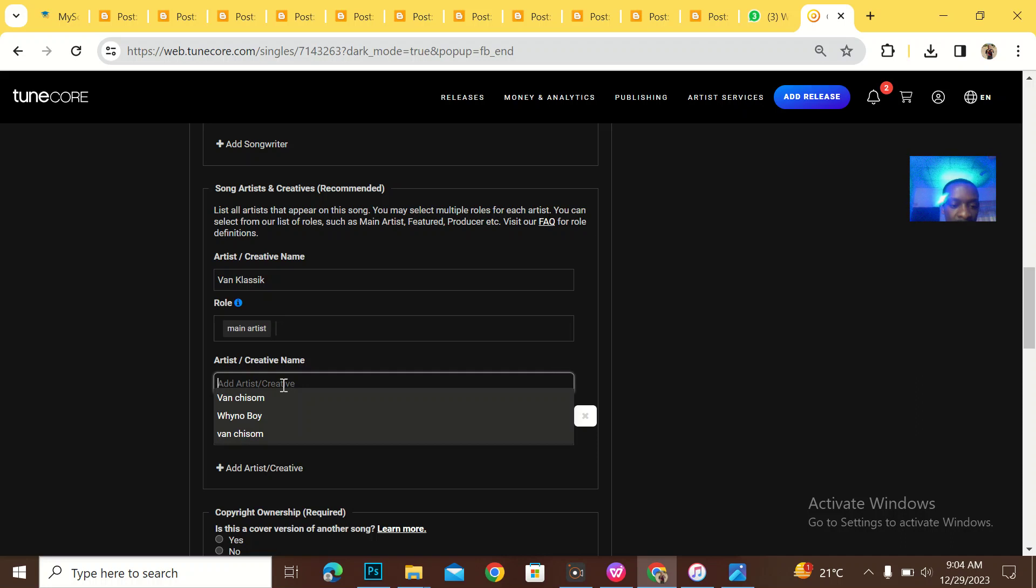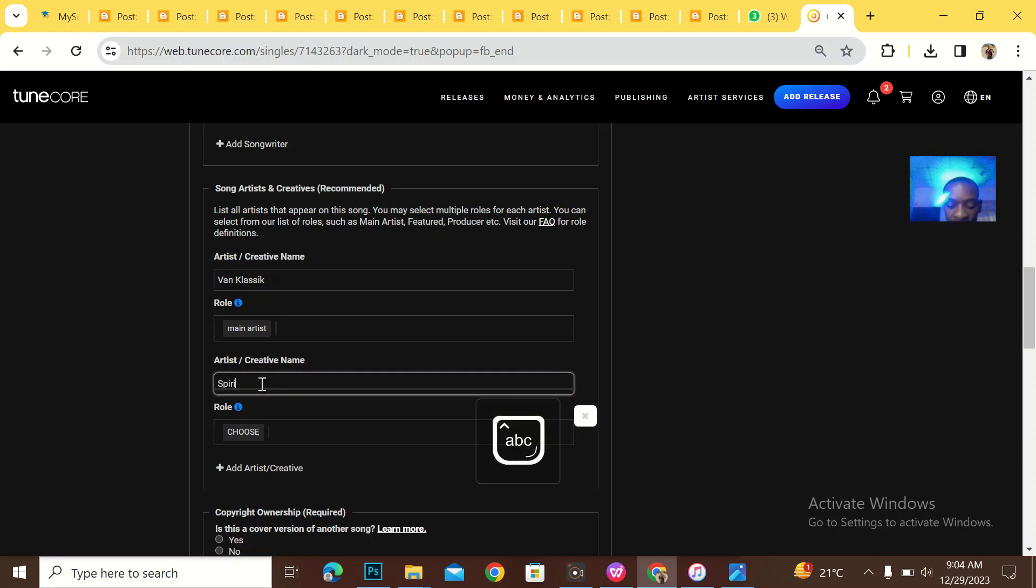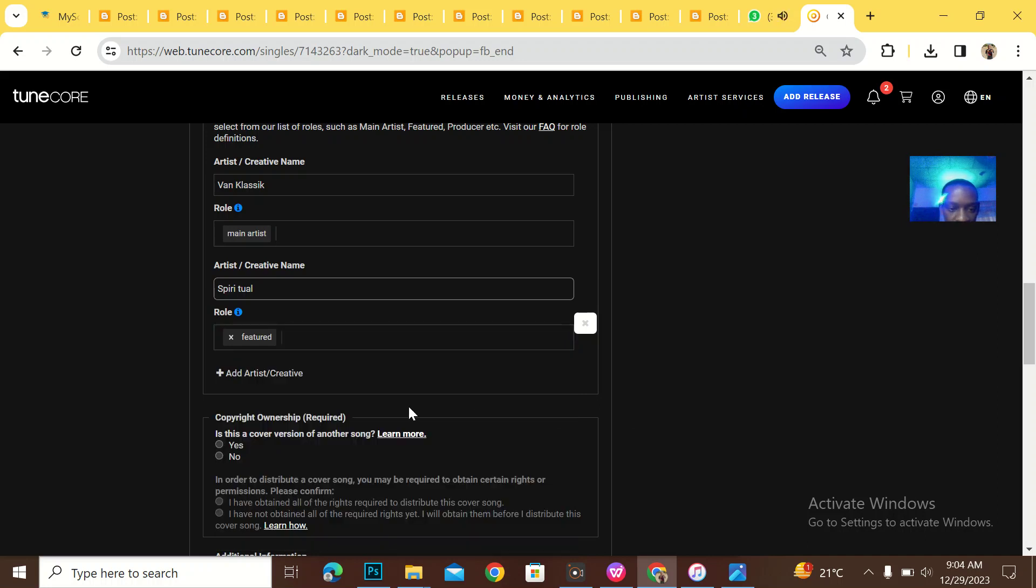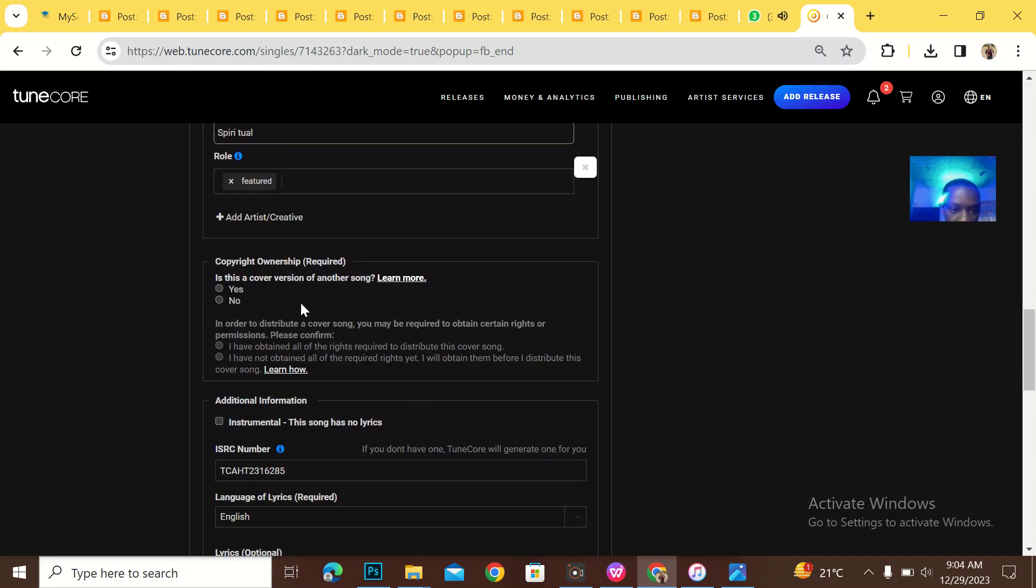Then I'll be adding another person. That's Spiritual that he actually featured on that song. Spiritual. What's his role? He's a featured artist. So that's it.